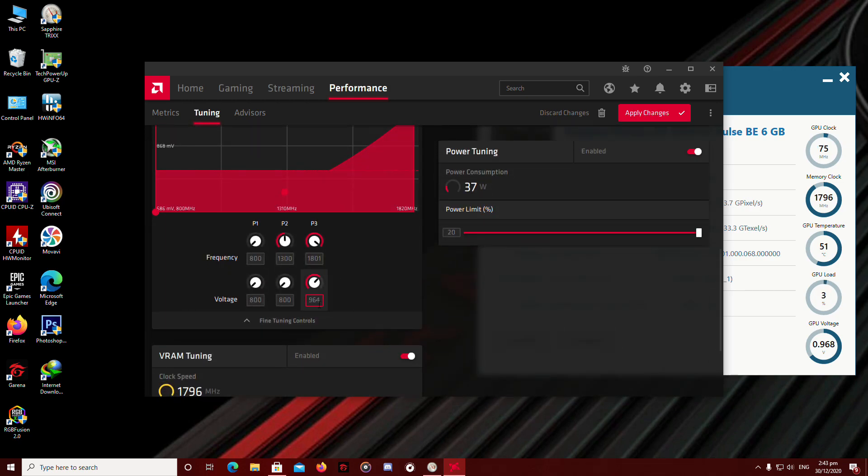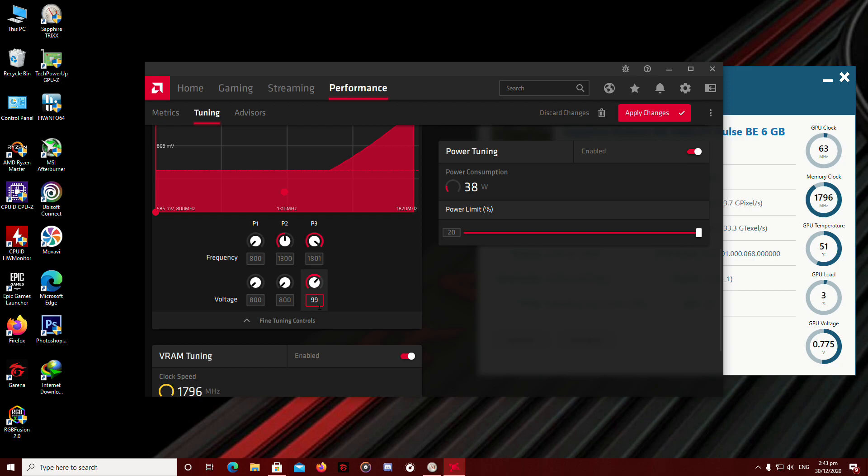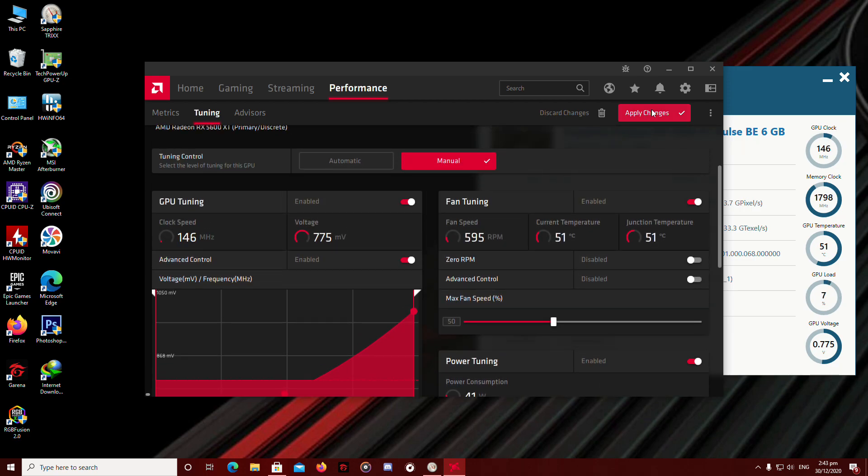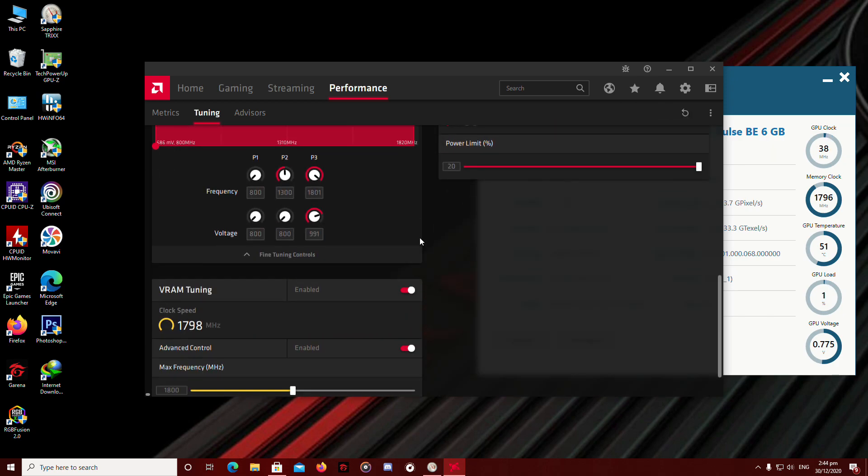So the voltage. Since we're overclocking, we're going to add some juice out of it. Say 1090. And go hit apply. And there it goes.